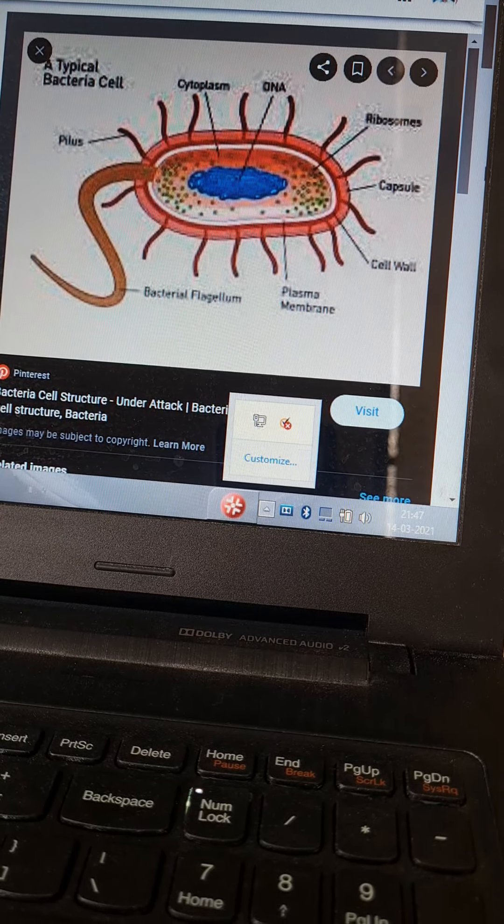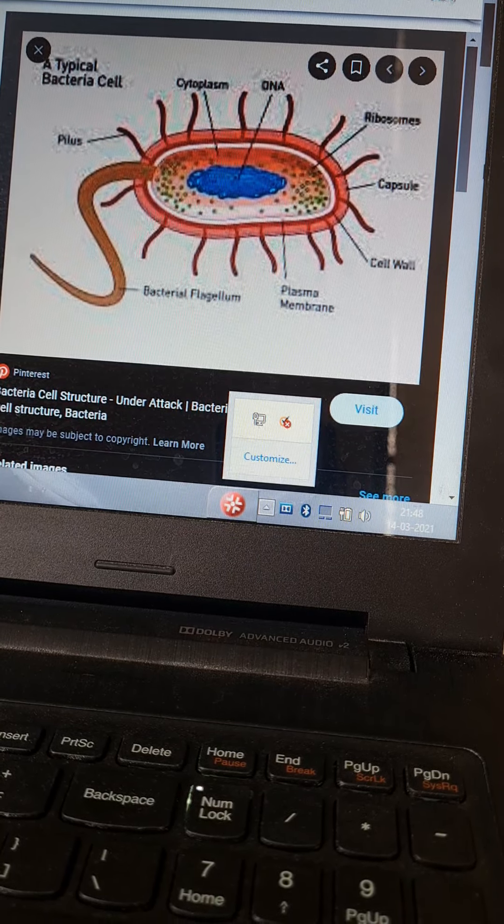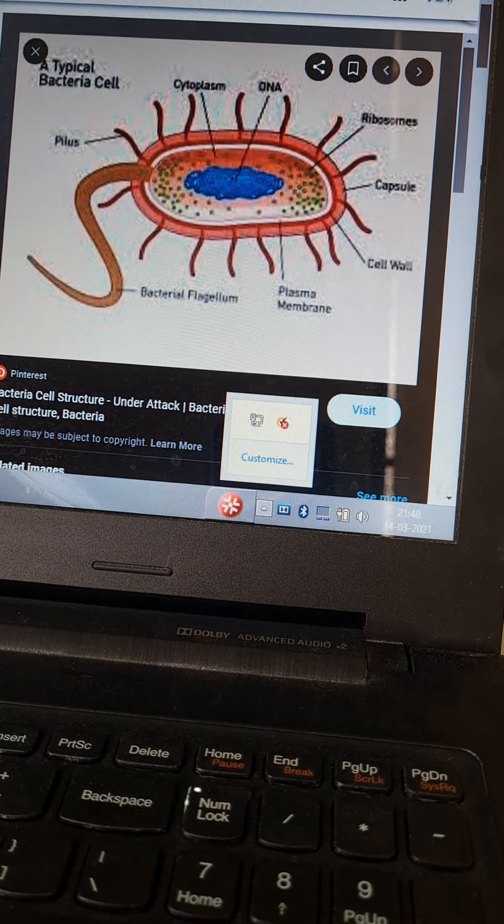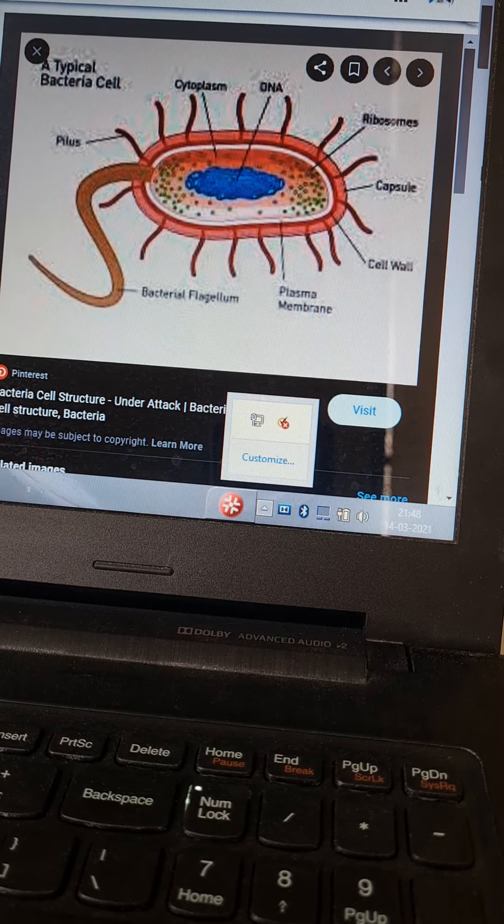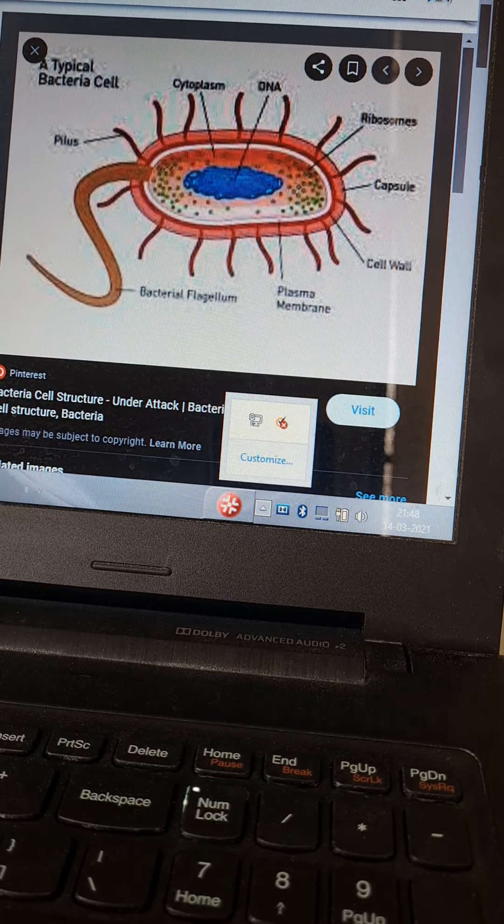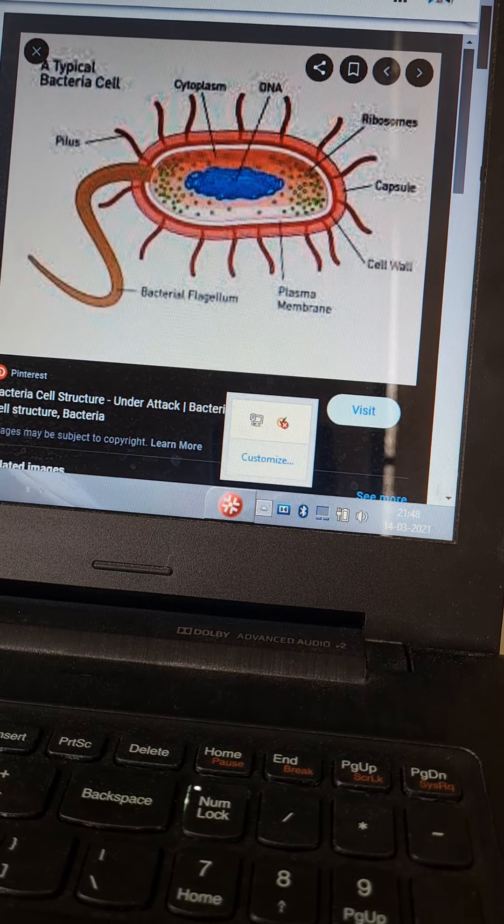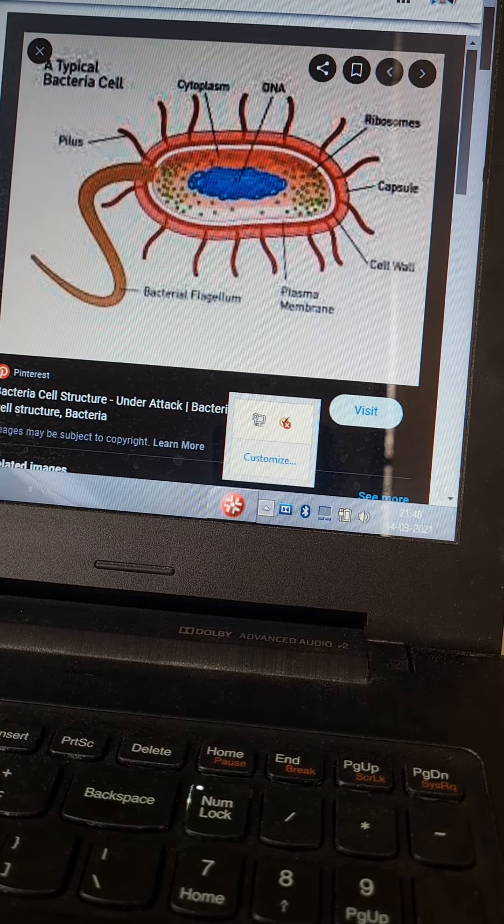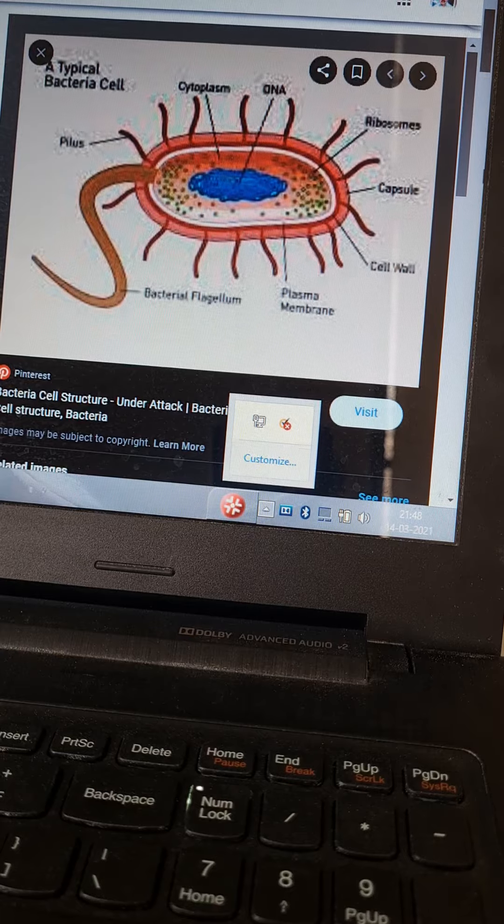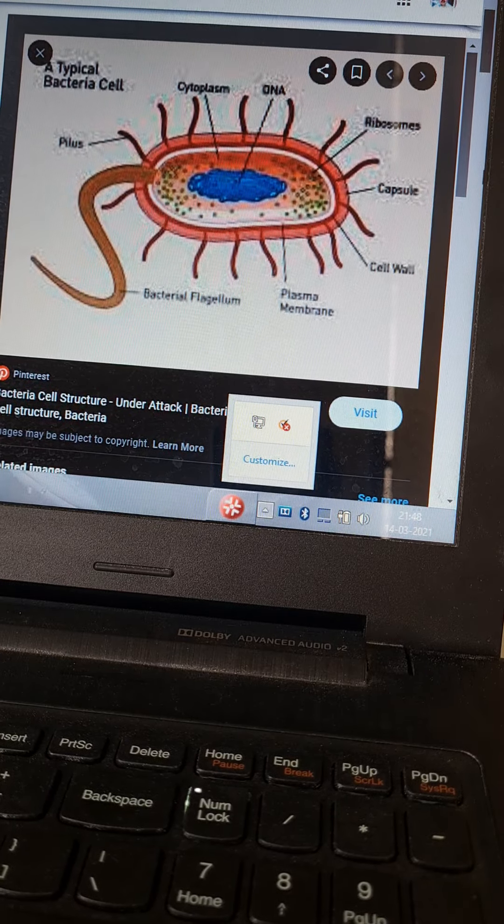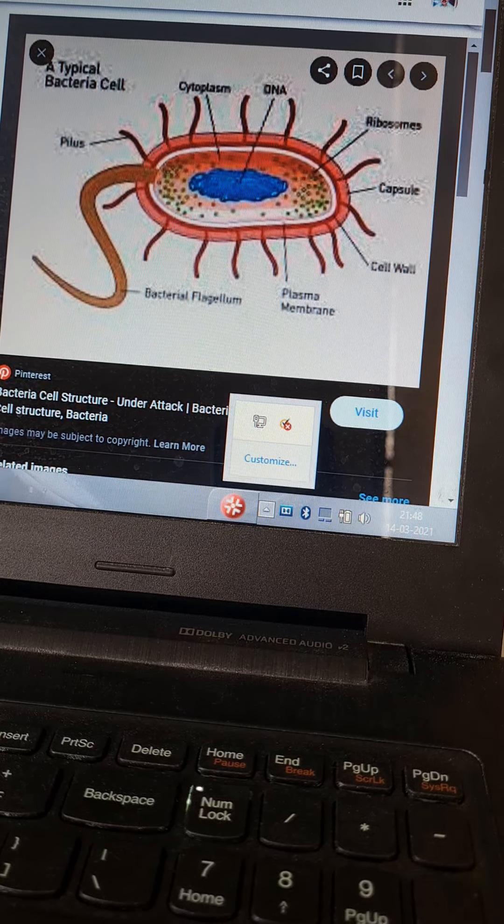Now there is a sex fimbria or pilus which conjugates with the female fimbria in the process of conjugation, also called sex pilus.